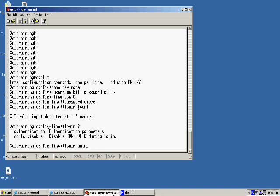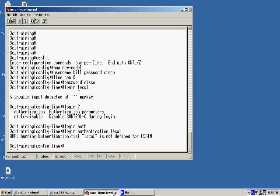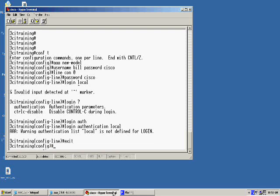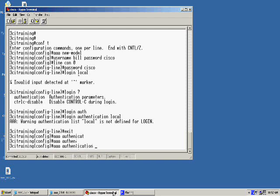It's telling me I can't do it local because it couldn't find that. I'll have to come back and define that local name. I'll use the AAA authentication login, and then we'll just use keyword default, and then we'll give it a name of local.